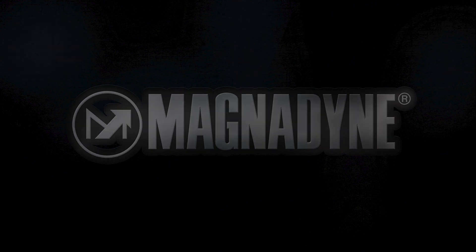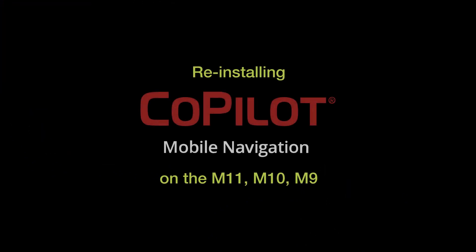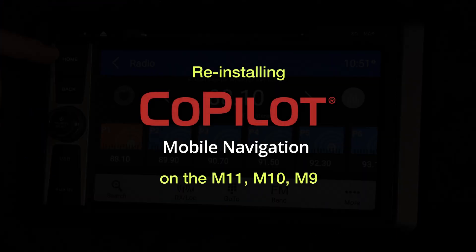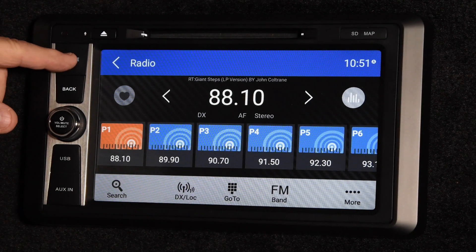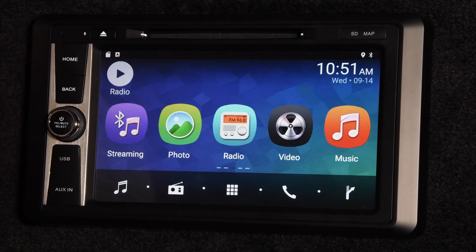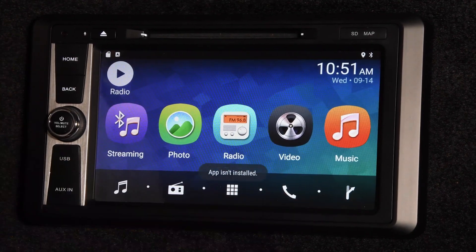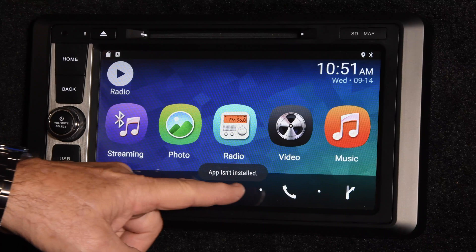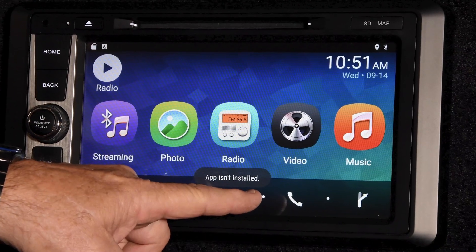In this video, we will show you how to reinstall your Co-Pilot navigation software using an M11 radio. You will know that the software needs to be reinstalled when attempting to launch the Co-Pilot app and you see the message: 'App isn't installed.'